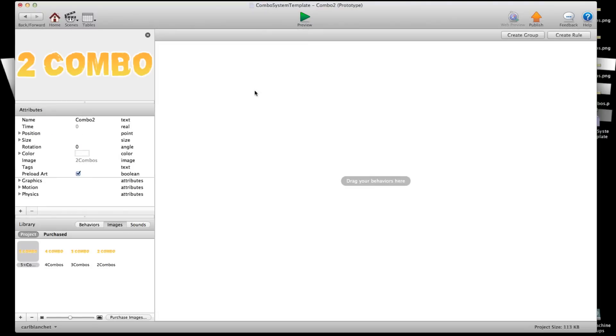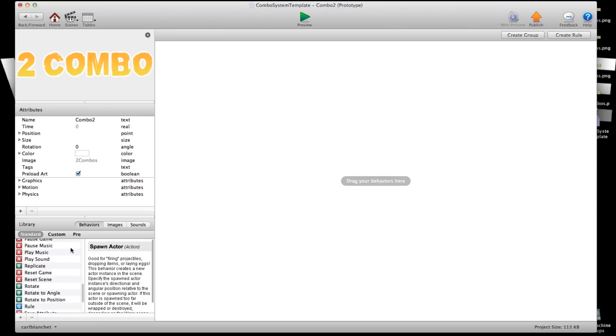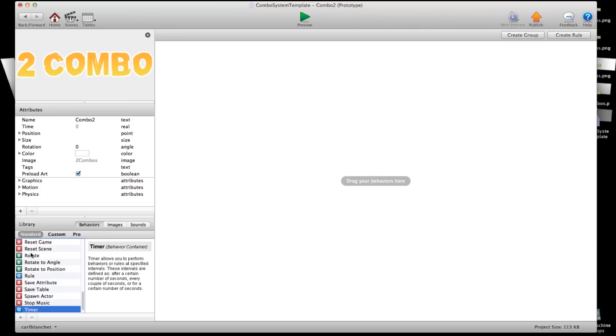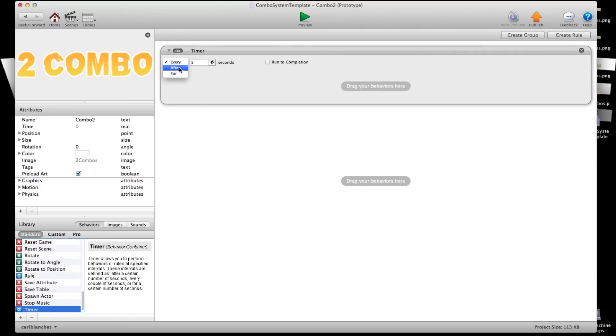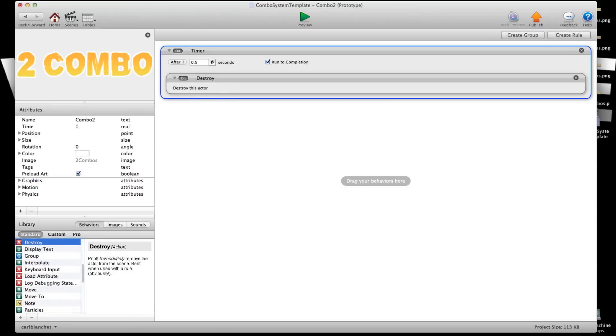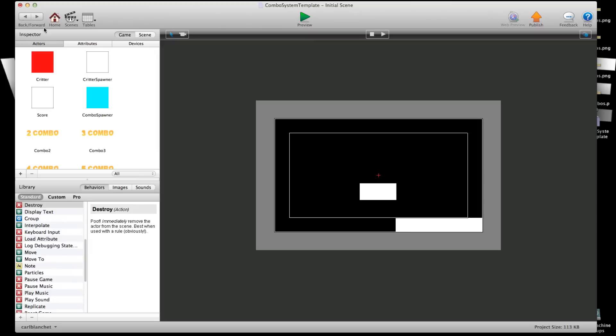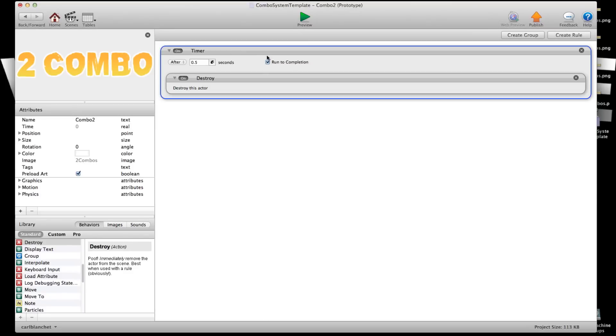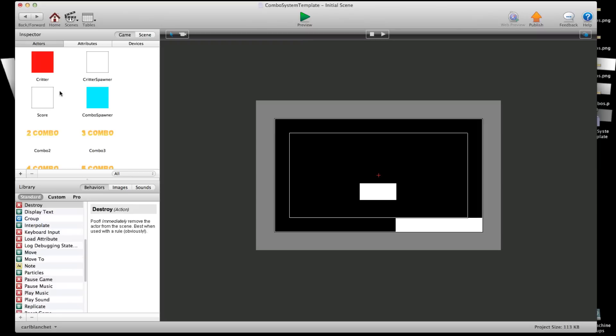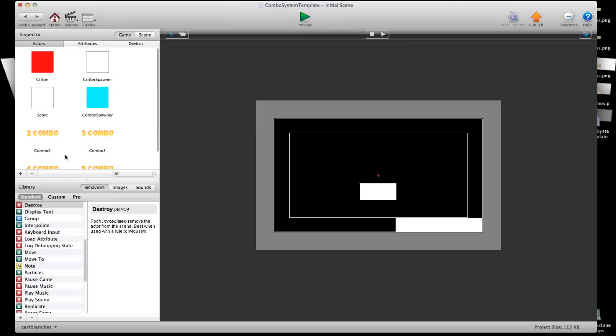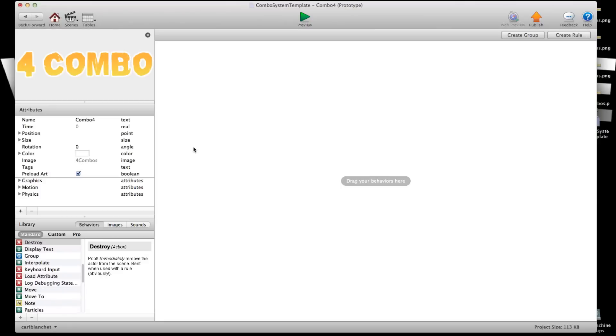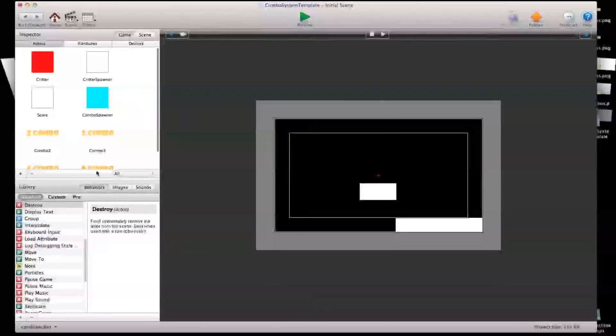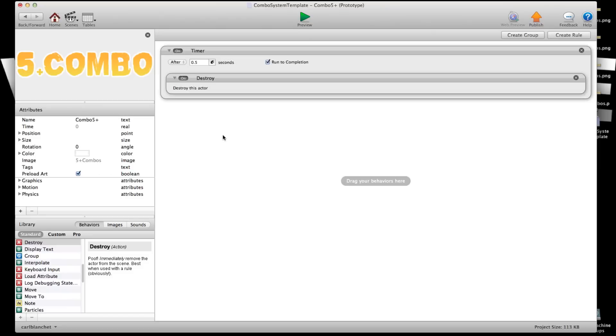I'm going to go in these and I'm going to say behavior. I'm going to put a timer. After .5 seconds we'll destroy. I'm going to copy this rule and I'm going to put it in all my combos. And now these you can make them start small and get bigger or go off screen. You could also recycle these but I'm not going to get into that.